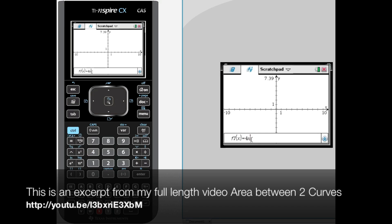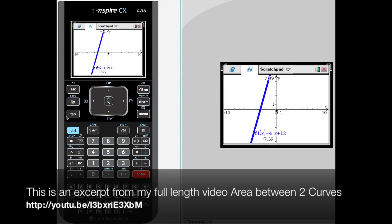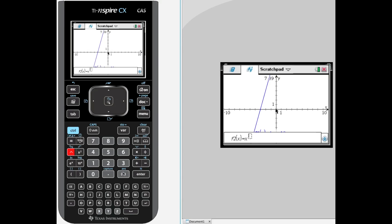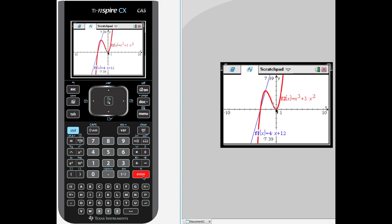One of our graphs was 4x plus 12 — hit enter, then hit the tab button again to open up that entry line and we have x cubed, arrow over to the exponent, plus 3x squared, and enter.